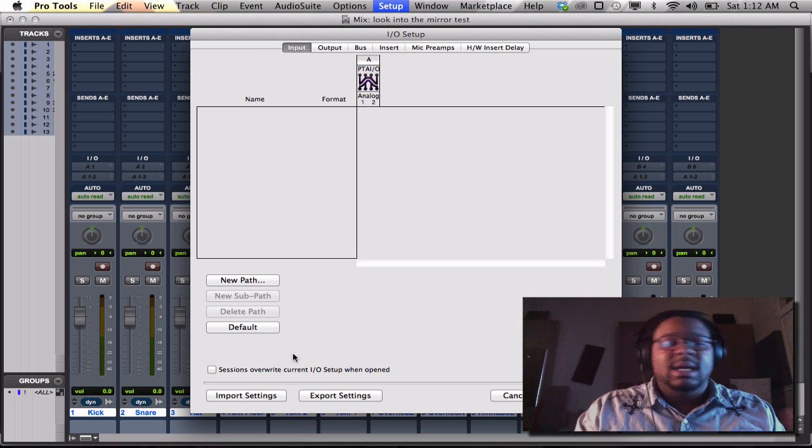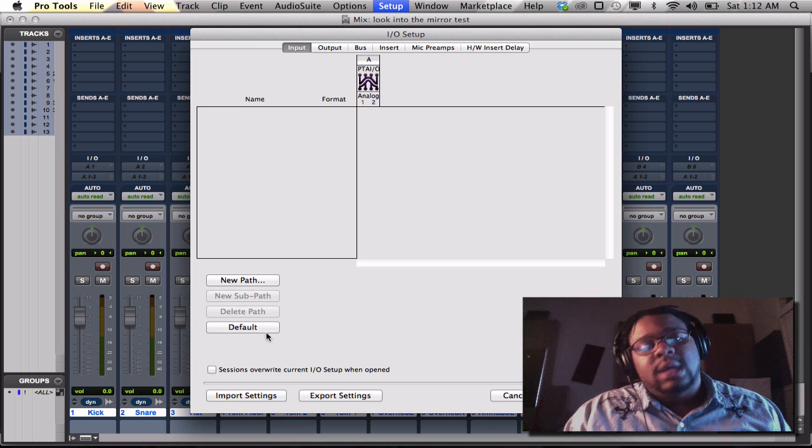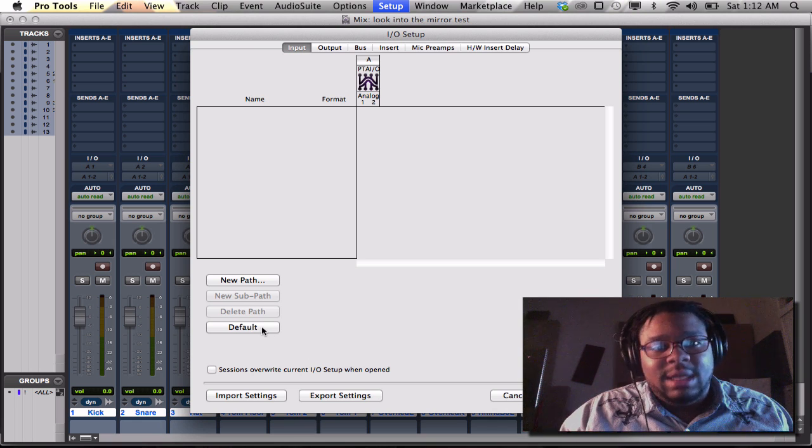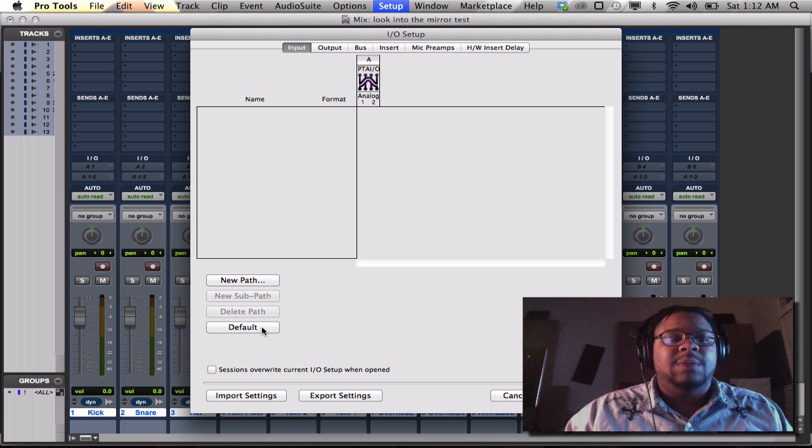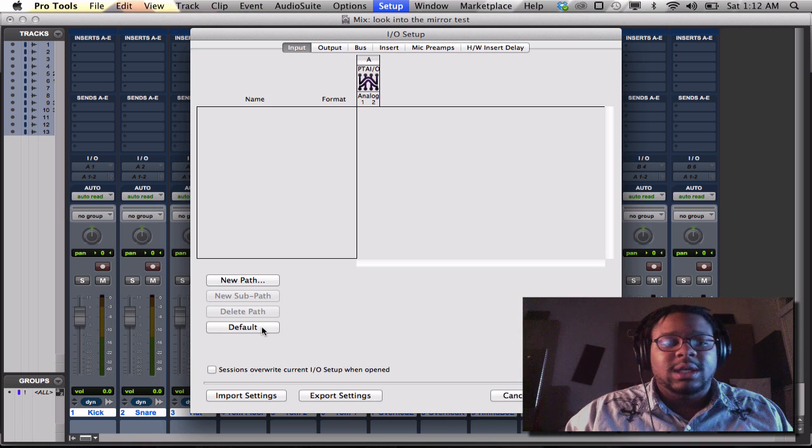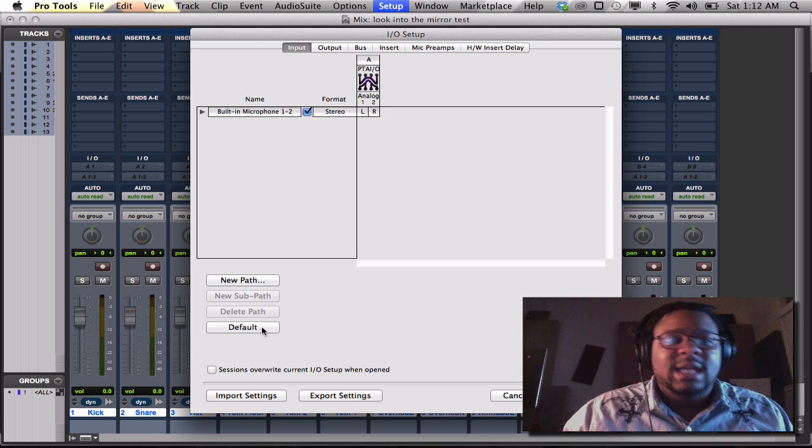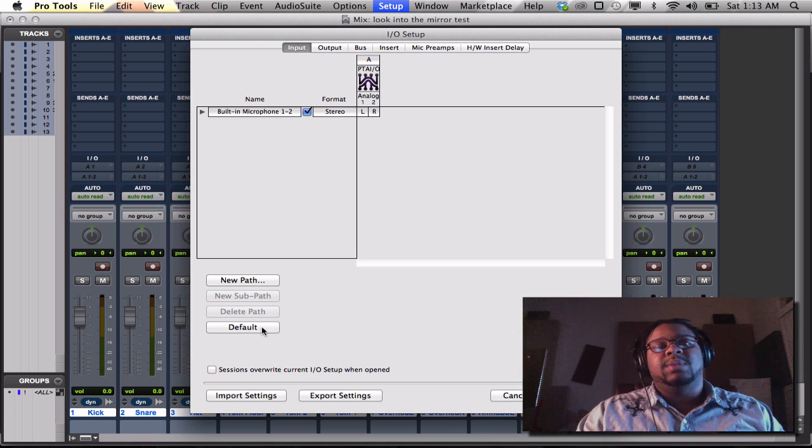Command A. Bam. Hit delete. It's gone. Now I need my inputs and outputs again. So what do I do? I hit default simply.